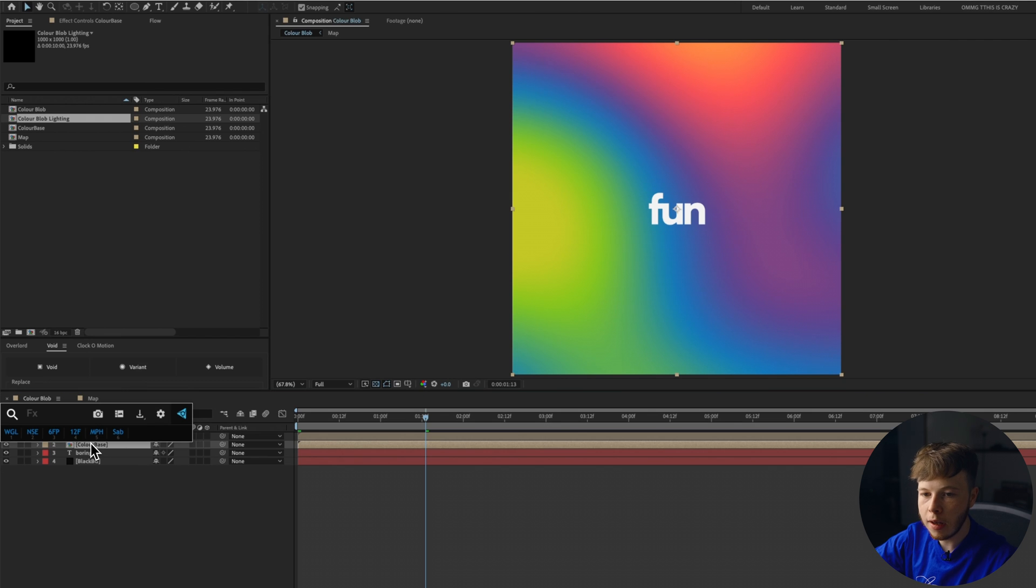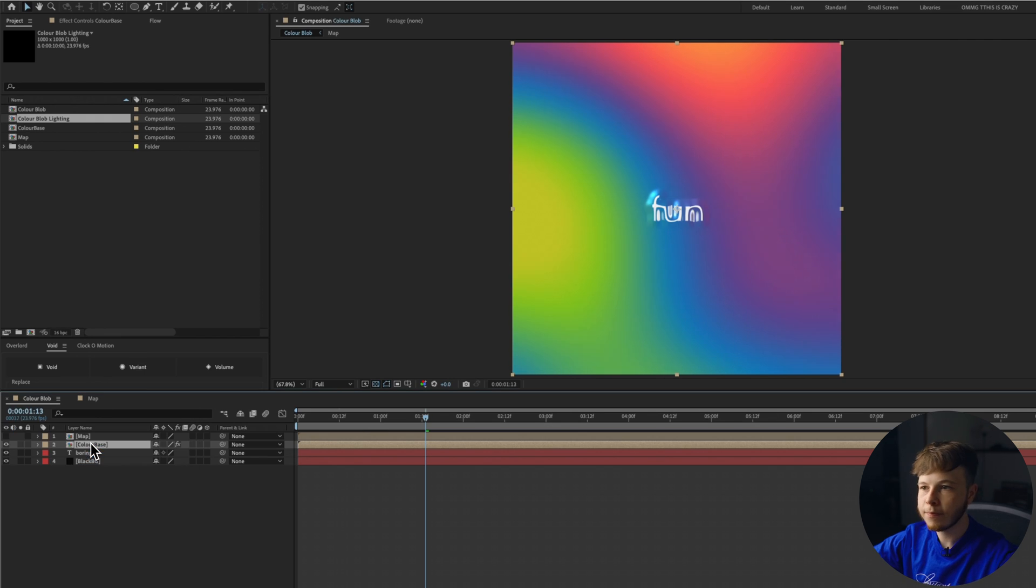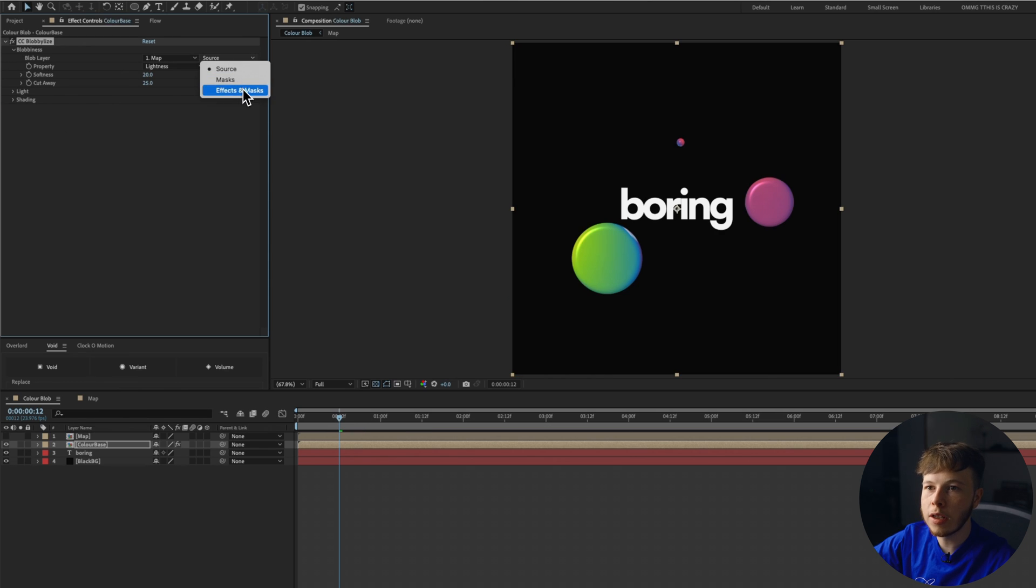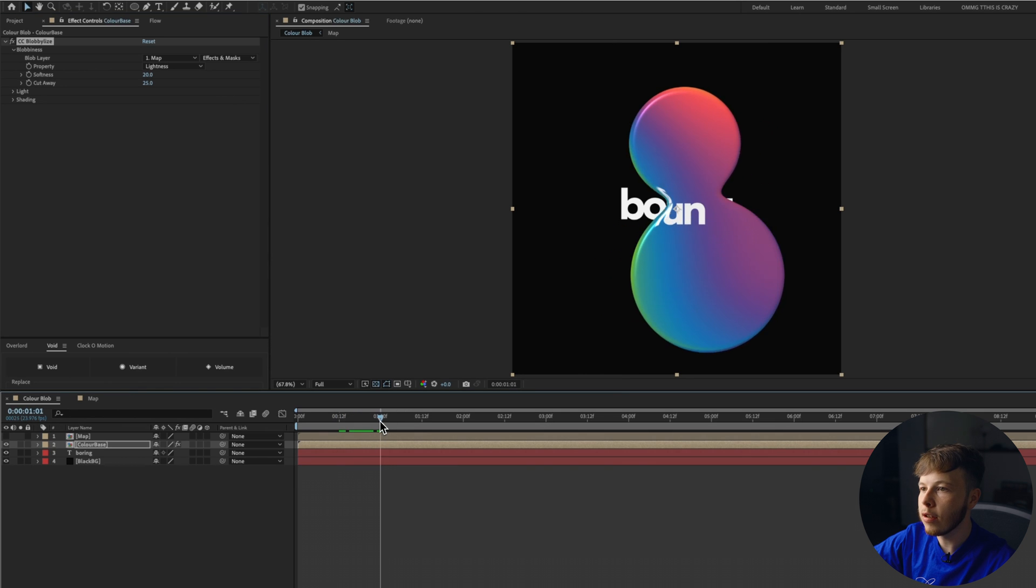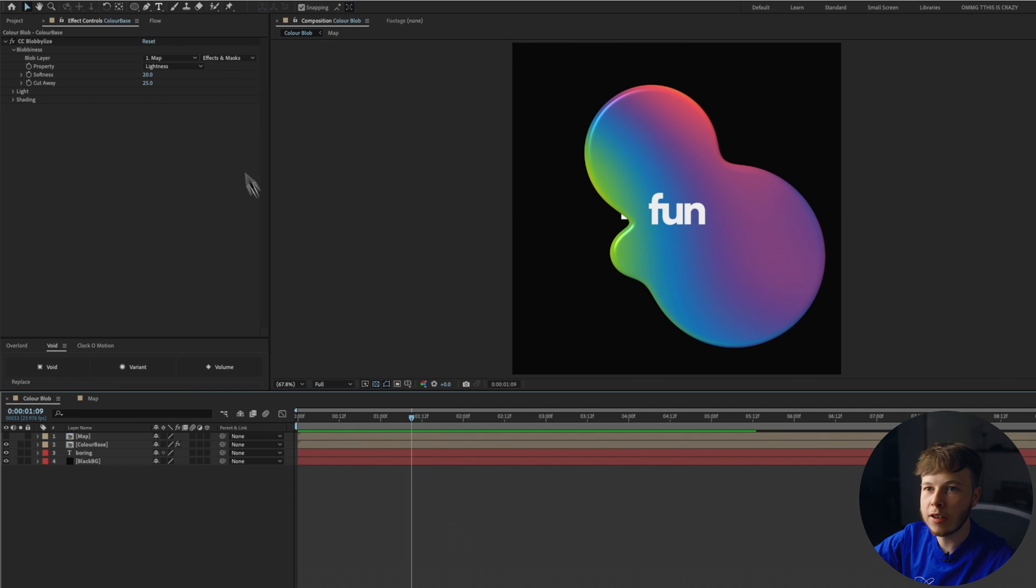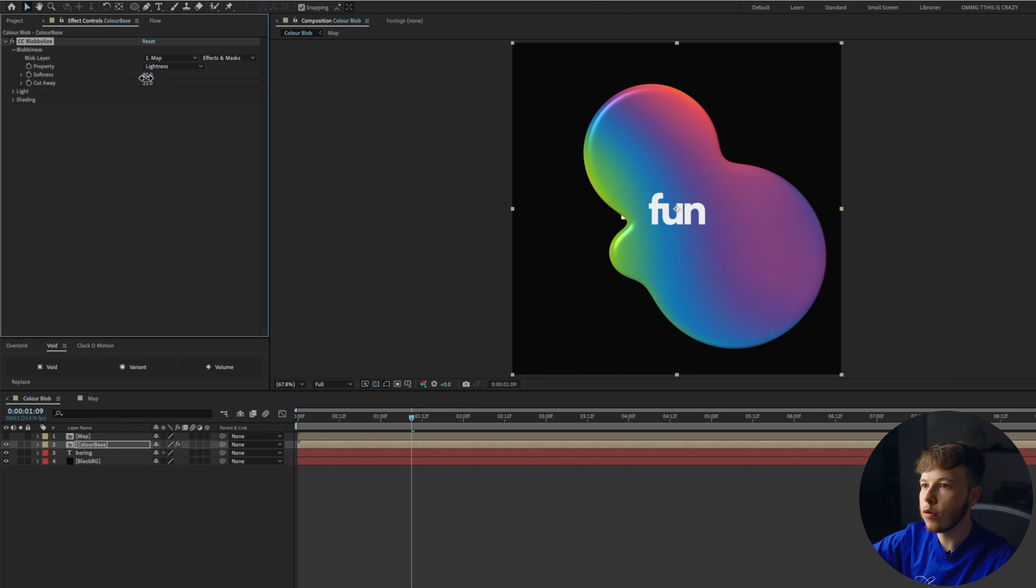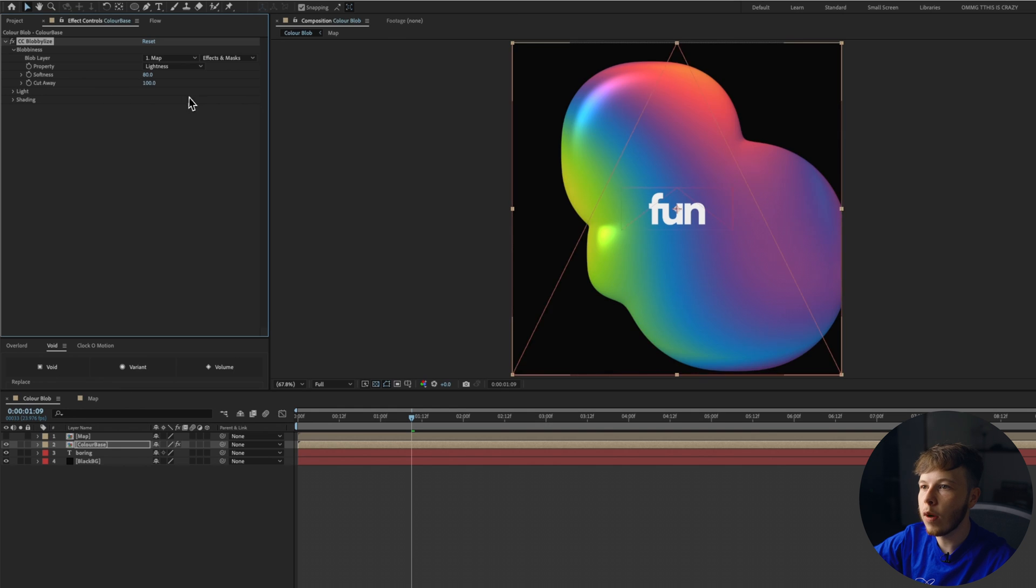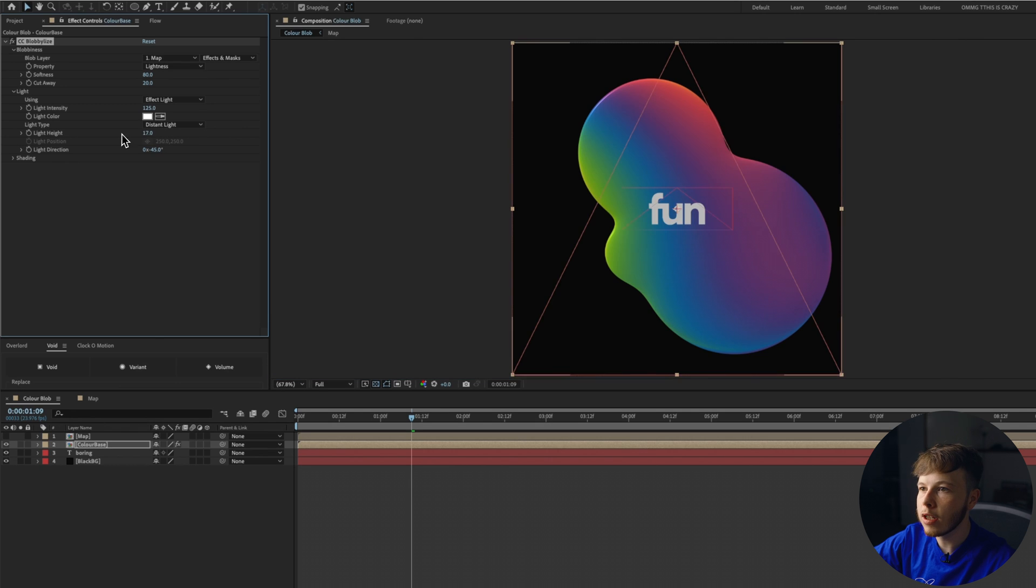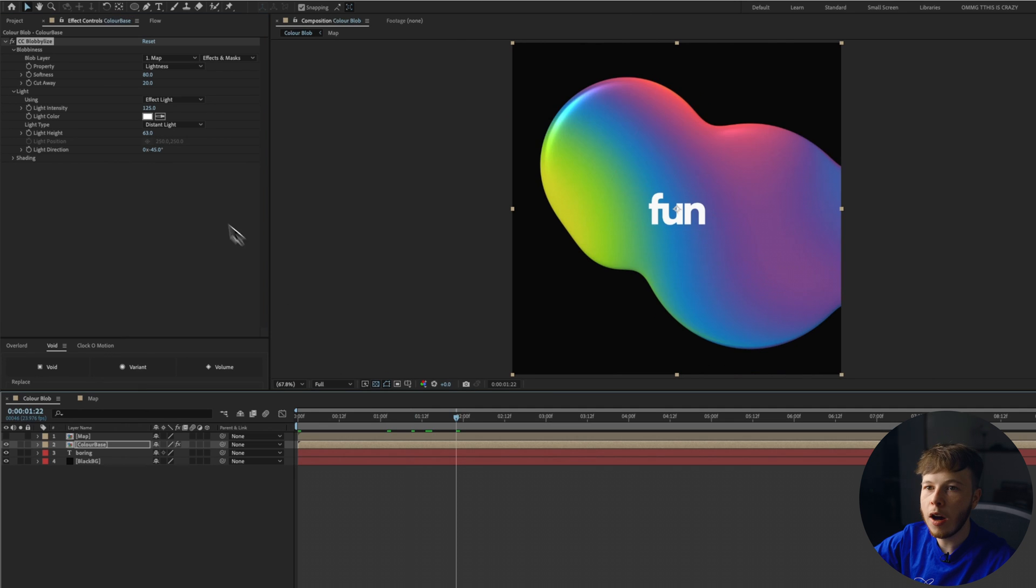And then on our color base, we are going to add a blobulize. Go into the effect and then change the blob layer to our map. And then just do effects and mask. And you can already see we've started to get these blobs and you can see it interacting with each other. We're already on a pretty good pace to get to our look. You can mess around with the parameters here. I like to keep this at about 80, which is just going to get a little bit more of a softer look. And then you can change the cut away to however much you want. Let's increase the light intensity a little bit. And you can change the light height to whatever you want. I want something that's fairly smooth. So that looks pretty good to me.